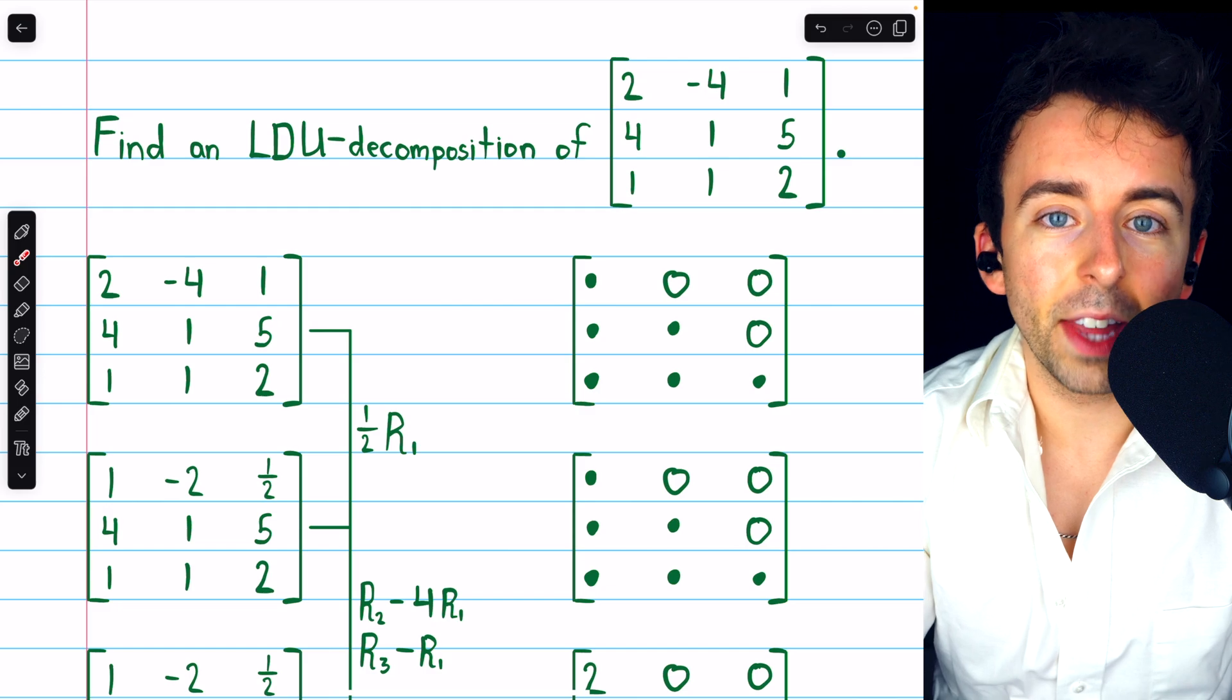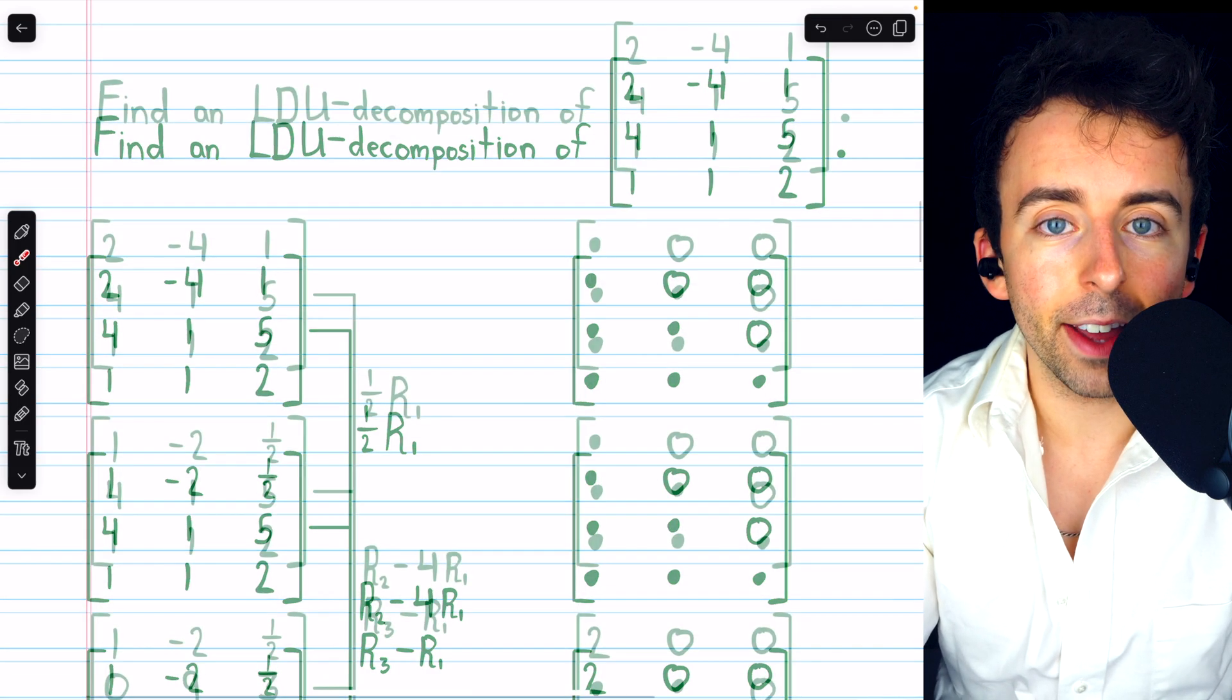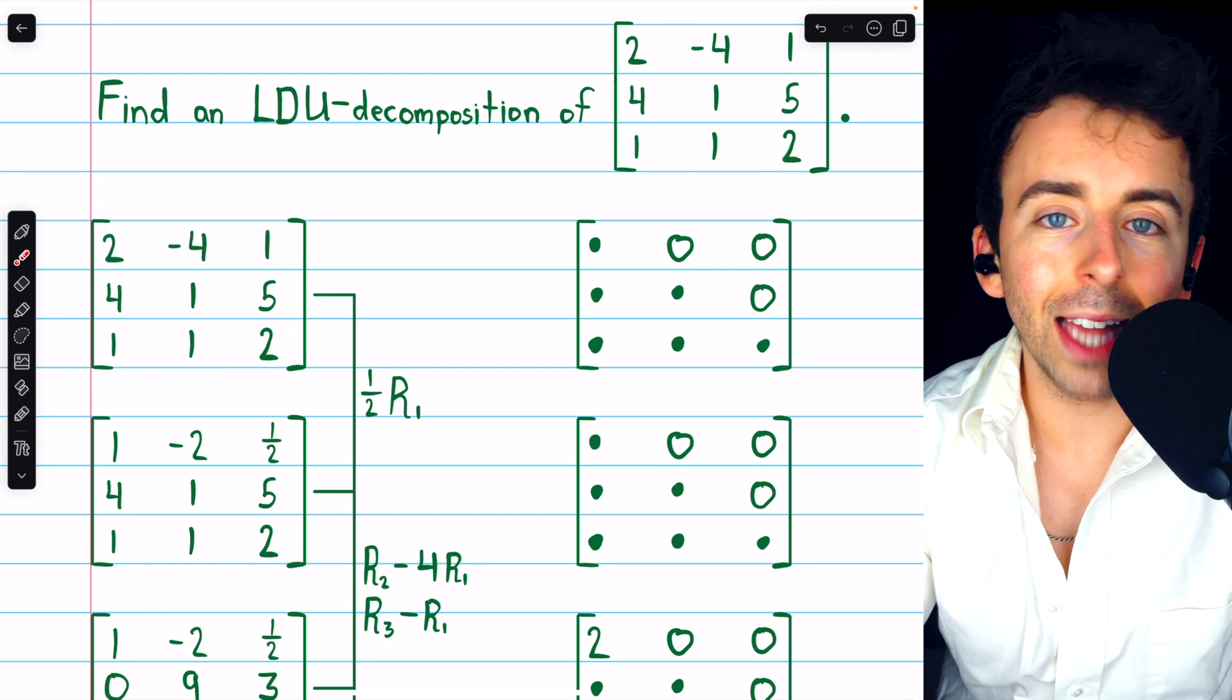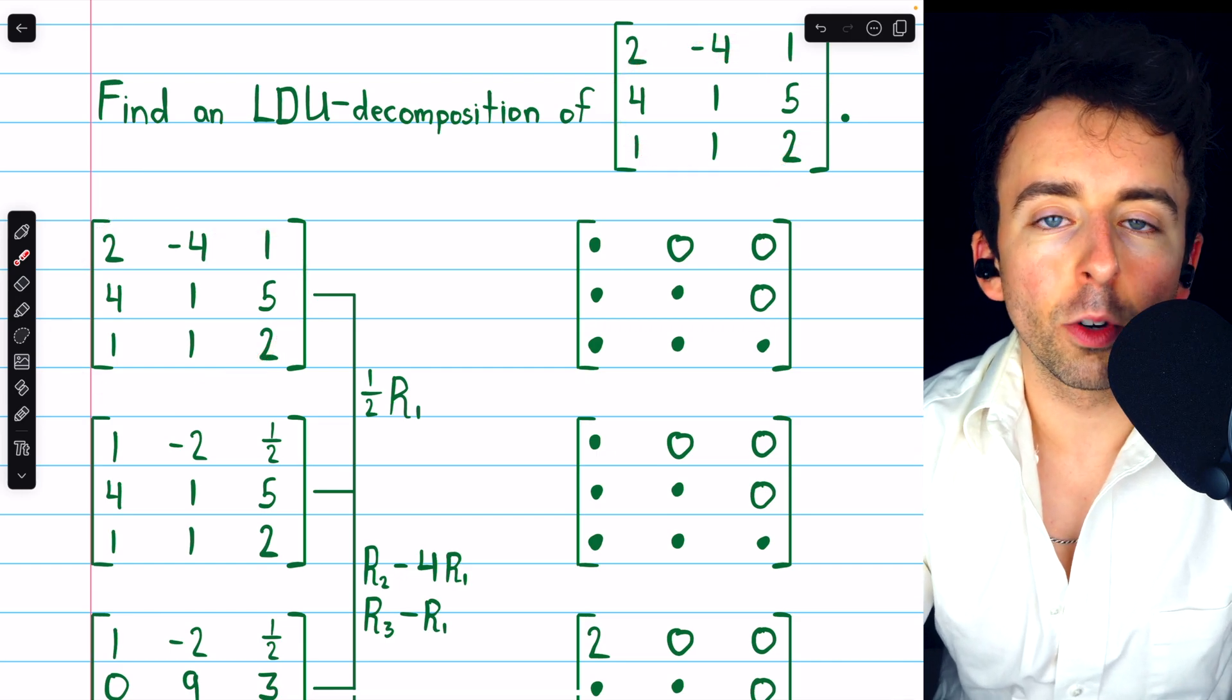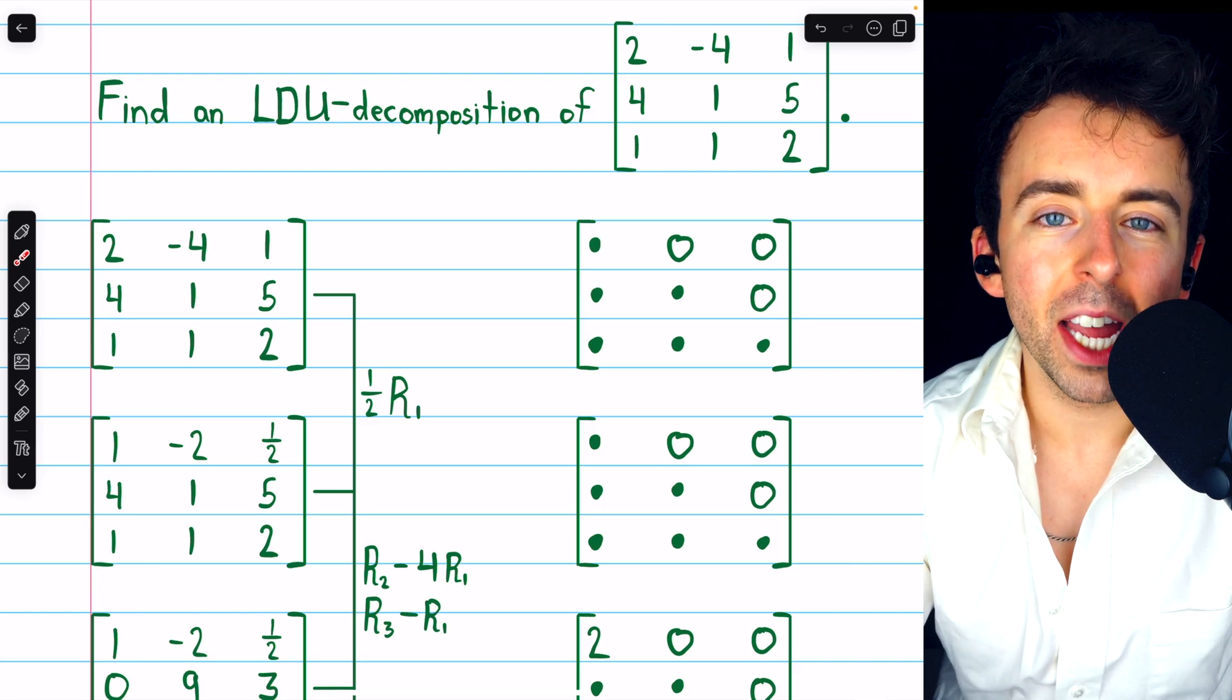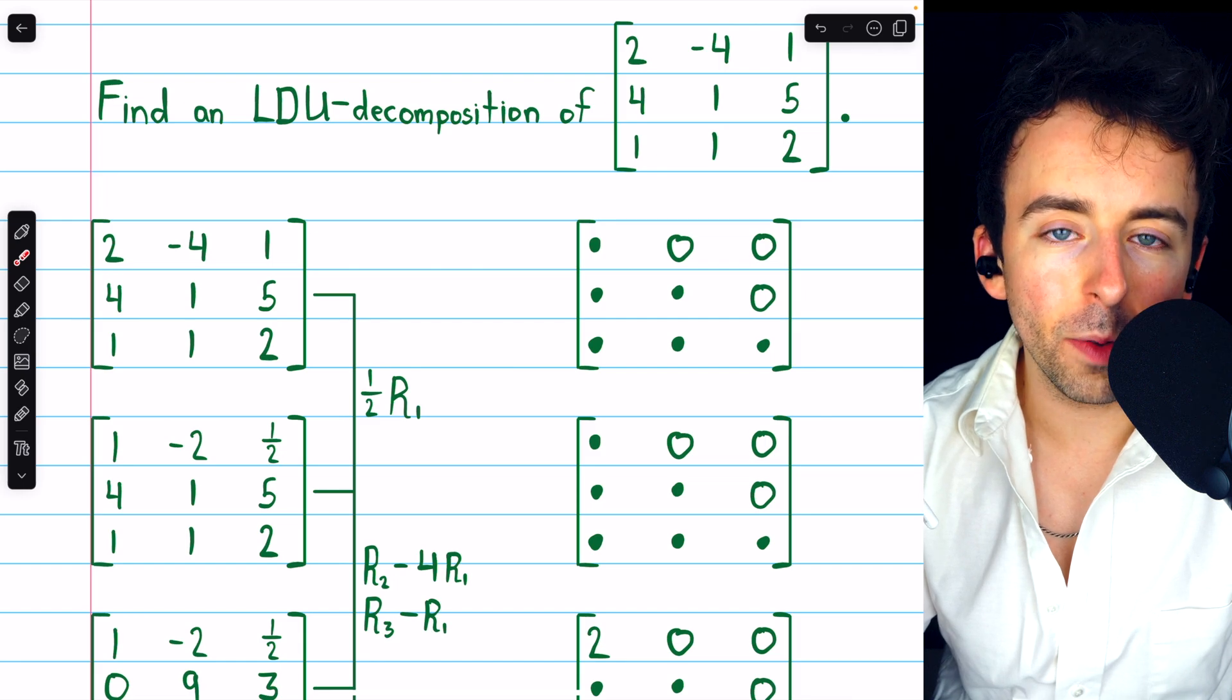If you need more details on the LU decomposition, let's quickly go through that. We begin with the matrix A we're trying to decompose and we perform elementary row operations in order to get it into row echelon form. Once we have it in row echelon form, that is our upper triangular matrix U.